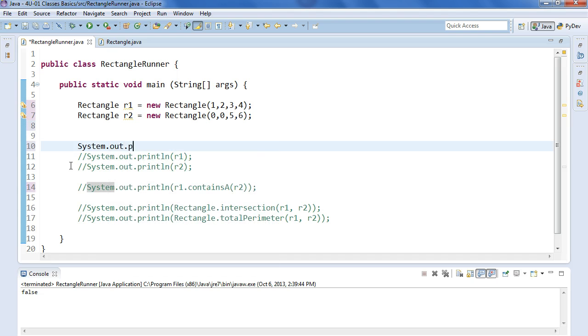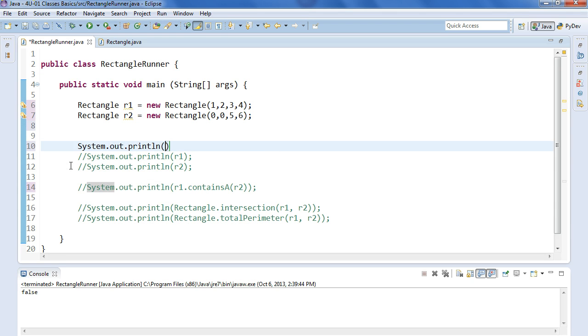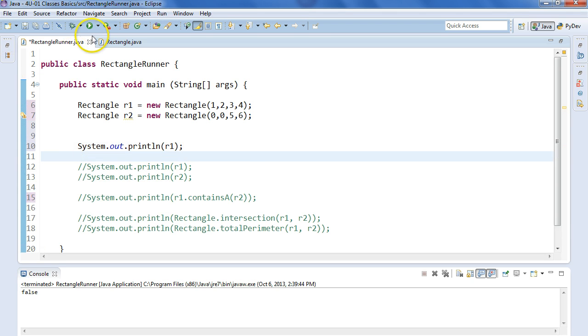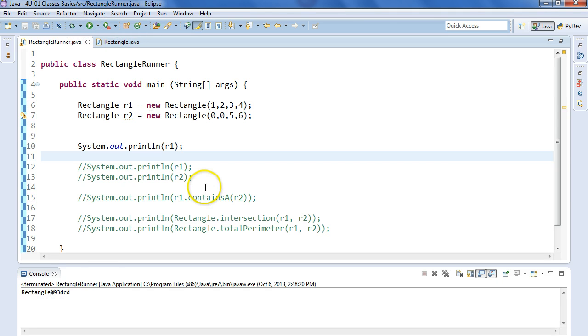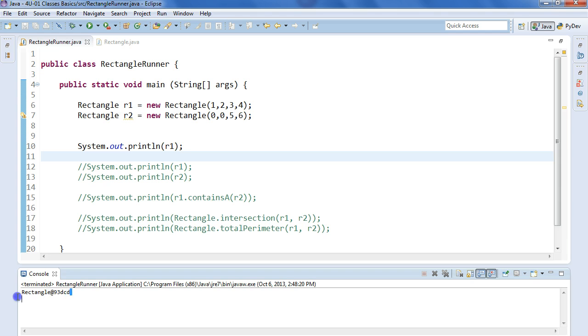So if I come in here and let's comment out all this stuff. If I do this, system.out.println, let's print out object R1 and I run this. What I get is I get this kind of funny piece of information.